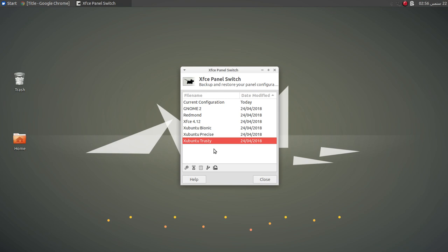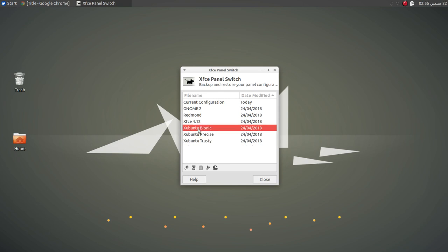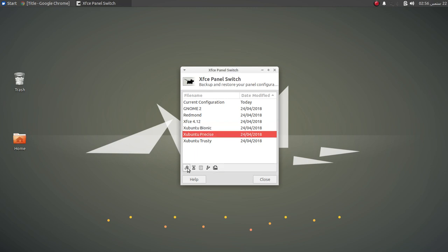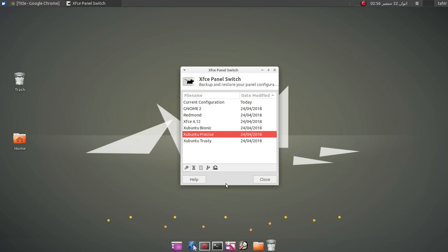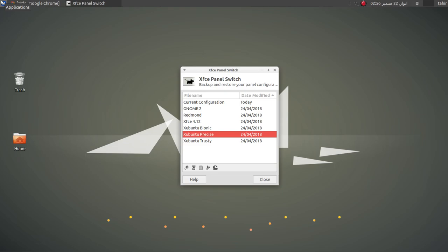So this is how you can easily customize XFCE — it's very simple and easy, and you have a lot of options. Thank you very much for watching this video.